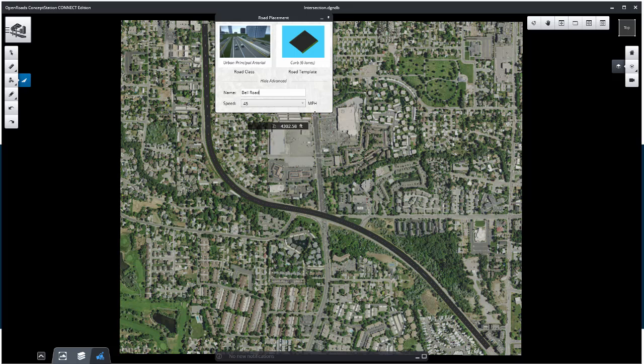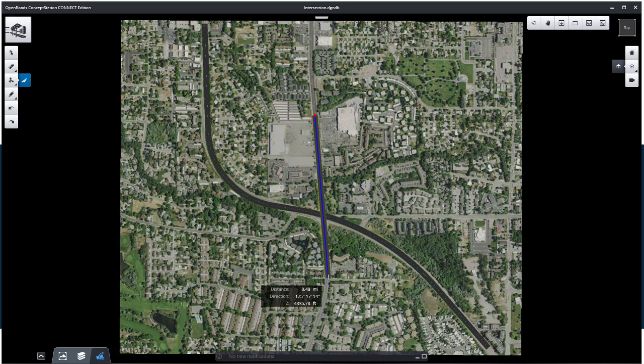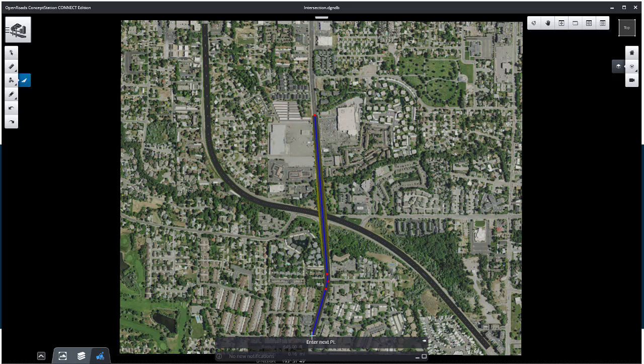Place the road by PI approximately as shown in the image and when finished, right-click to save the geometry. Exit the command by clicking on the Element Selection Tool.